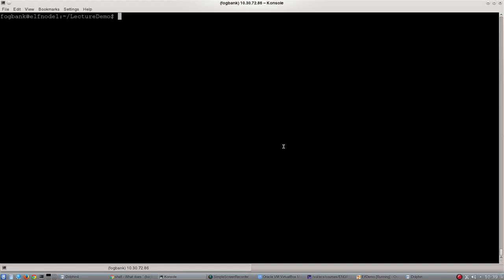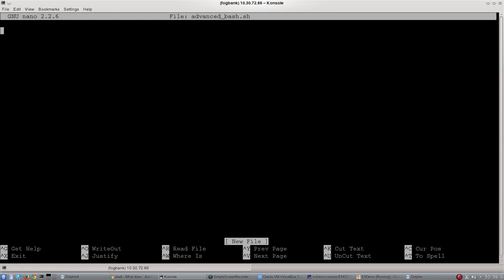In this video we're going to go through some slightly more complicated parts of bash scripting. I'll show you grep and a few of the other more useful commands. Let's start off by just making a brand new bash script, just to remind you. We're going to call it advanced bash, and then we'll start with our shebang, which is bin bash.